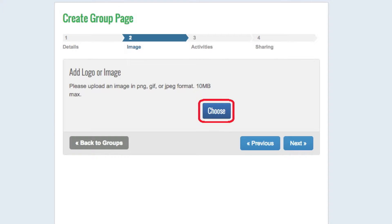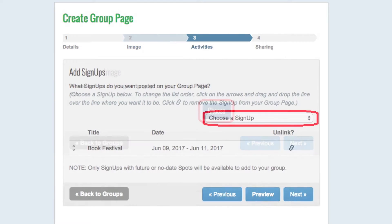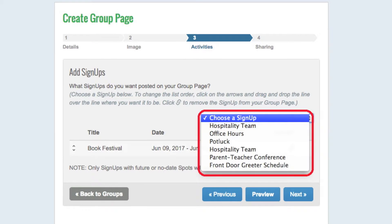To add activities, click here and then choose the signup from the drop-down menu. You can add any signup where you are the primary or assistant organizer, or if you have a campus plan code and you permit sharing.